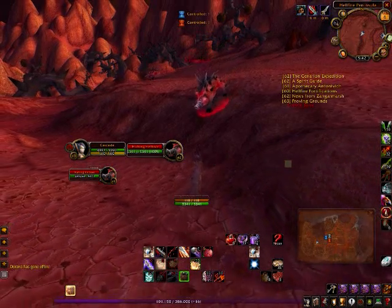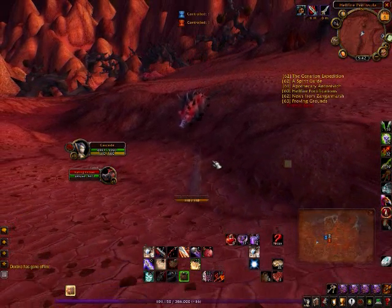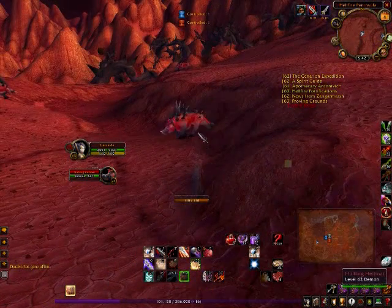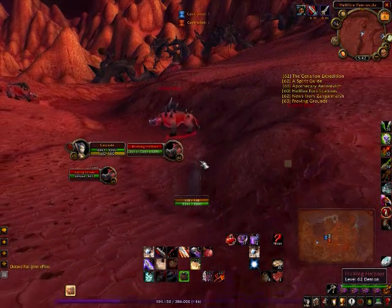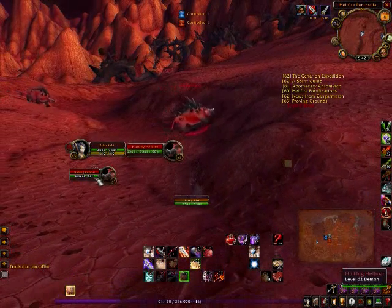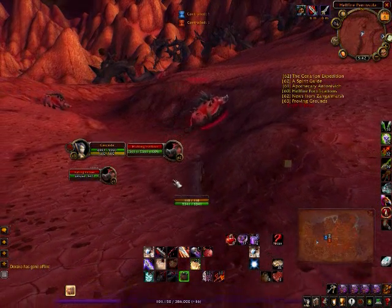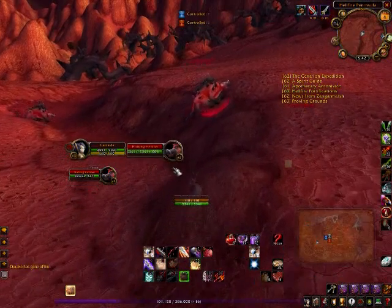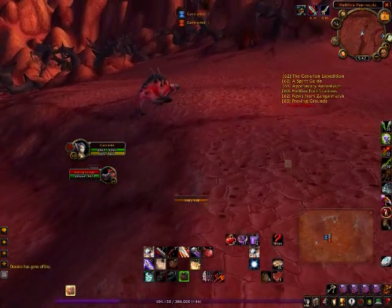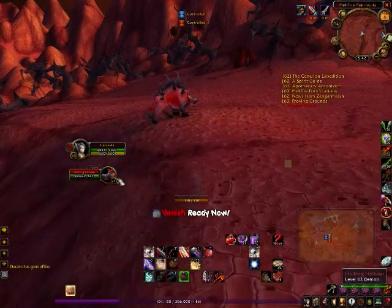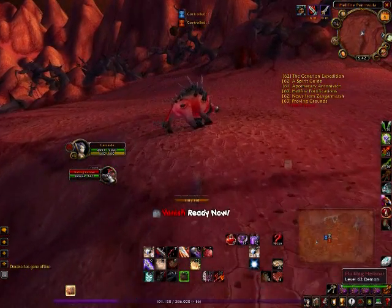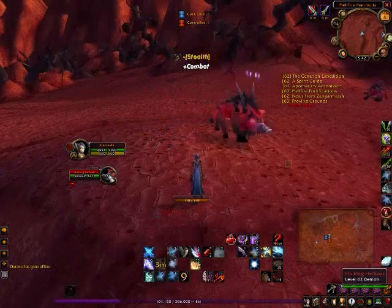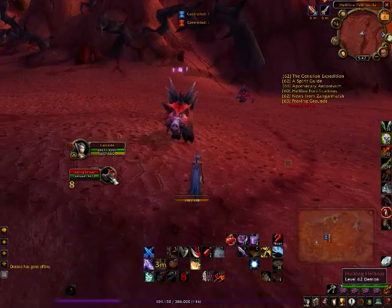I've selected this boar as my focus target and I'm going to demonstrate Clique by blinding him. And there he's blinded.